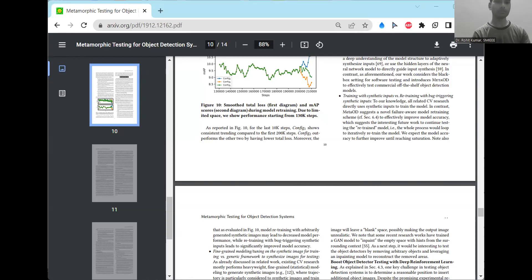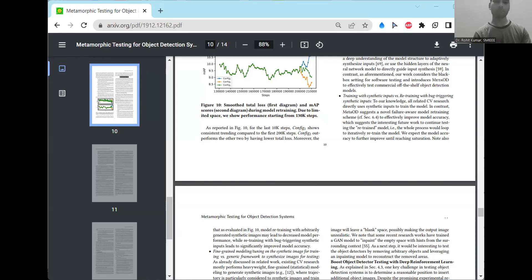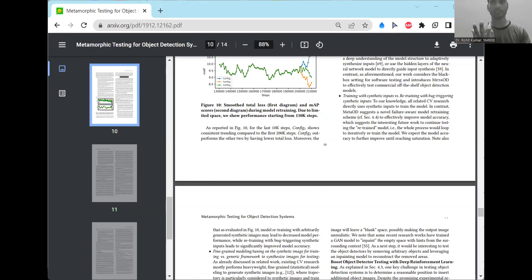Now, coming on to the libraries. So a number of libraries are available. The PyTorch image models are available, and the OpenMixup and the IMM classifications are available. Number of papers are available on these different libraries. And you can move on to the GitHub page. There you can find the specific details of all these things.